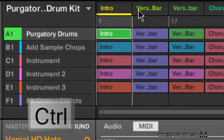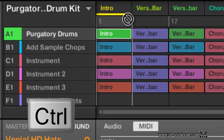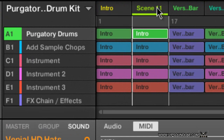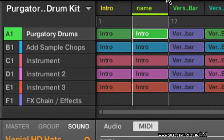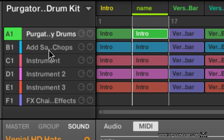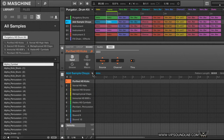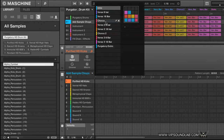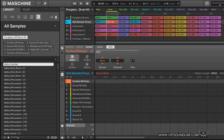If you don't want to move it but want to duplicate that scene, hold down the Control key. When you move it, it gives you a brand new scene — it says Scene 11 and hasn't been named yet. You double-click and type in the name. It's basically copying the scene, so it says 'intro' all the way down because the patterns in here are all set to intro.